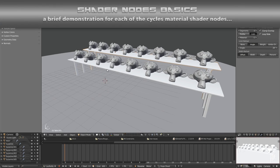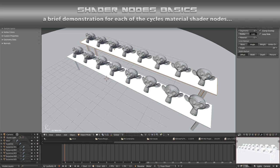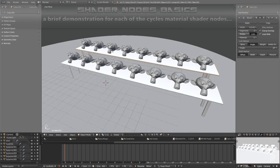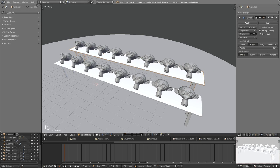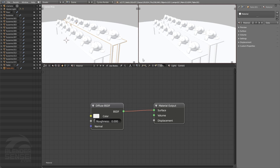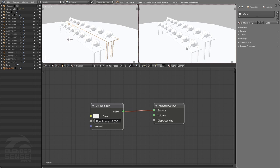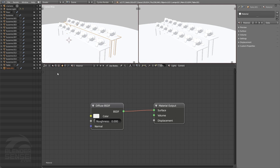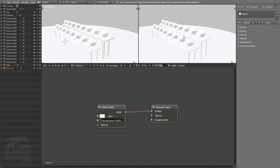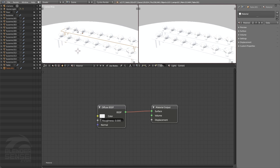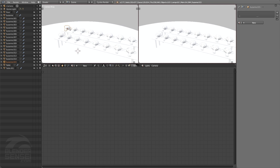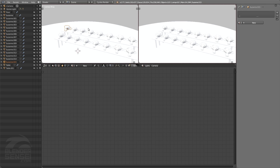In the last video we built this scene with a couple of tables with 16 different Suzanne heads on it, and we discussed the shader workspace which we use to take better advantage of Blender's node editor. If you missed that video, I recommend checking it out before watching this one. Let's click on this first Suzanne head and make sure you are in the Cycles render engine.